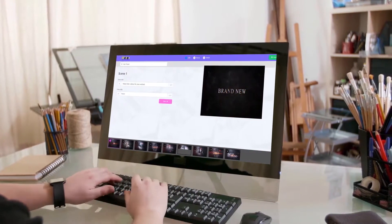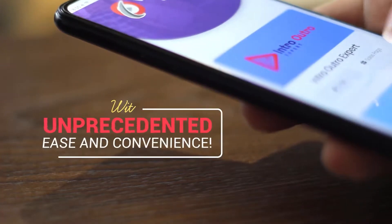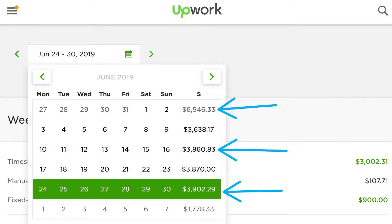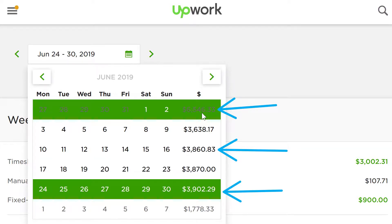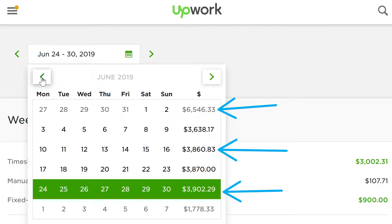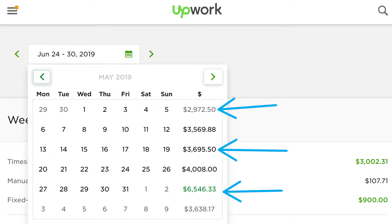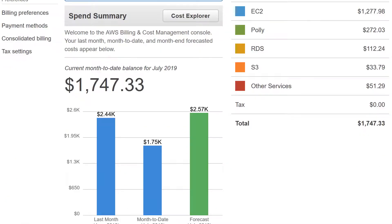Let me show you some examples of how much we are spending just for software development and hosting. I'm logged into Upwork.com where we hire the majority of our developers and programmers. As you can see, we are spending between $3,900 and $6,546 every single week — and going back month after month, it's $3,000 here, $4,000 there, and on and on. This is just the development cost.